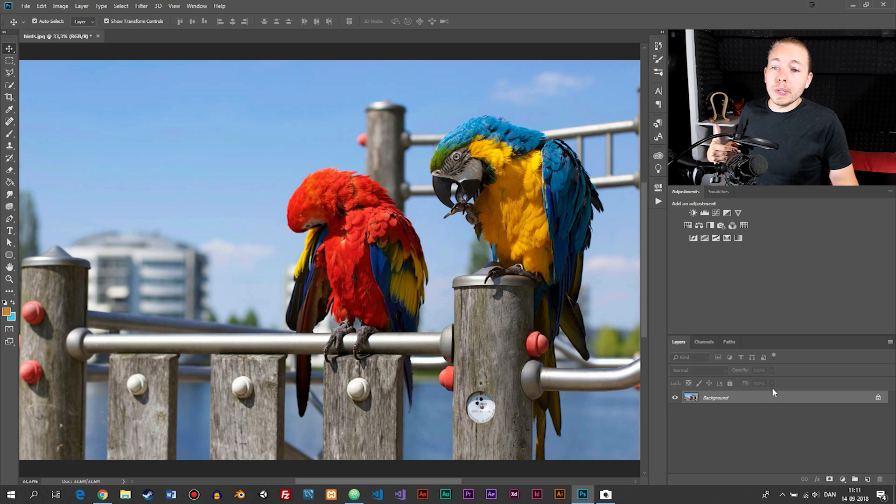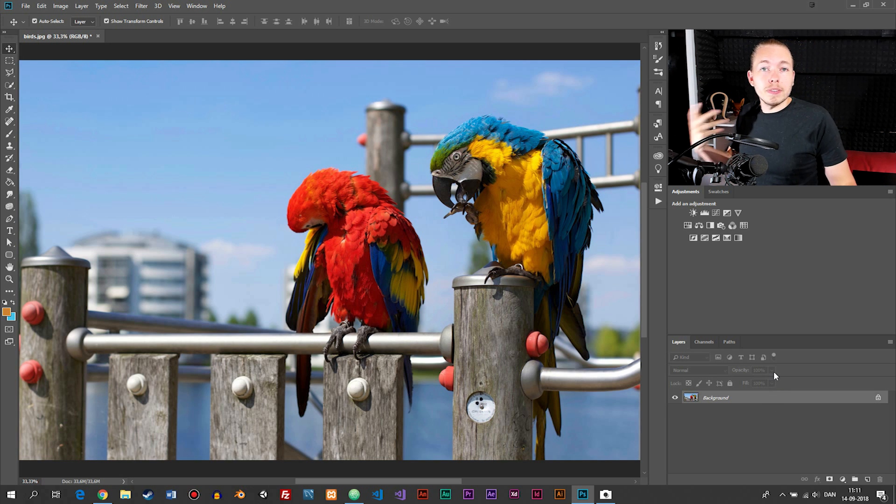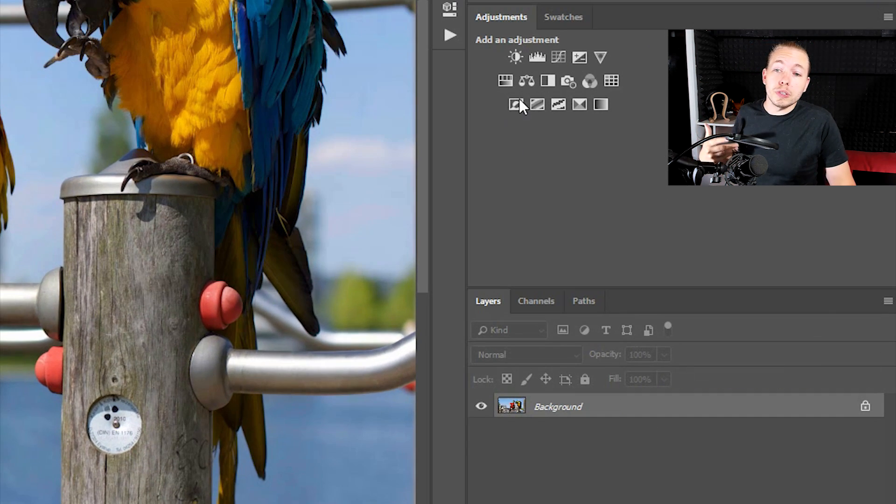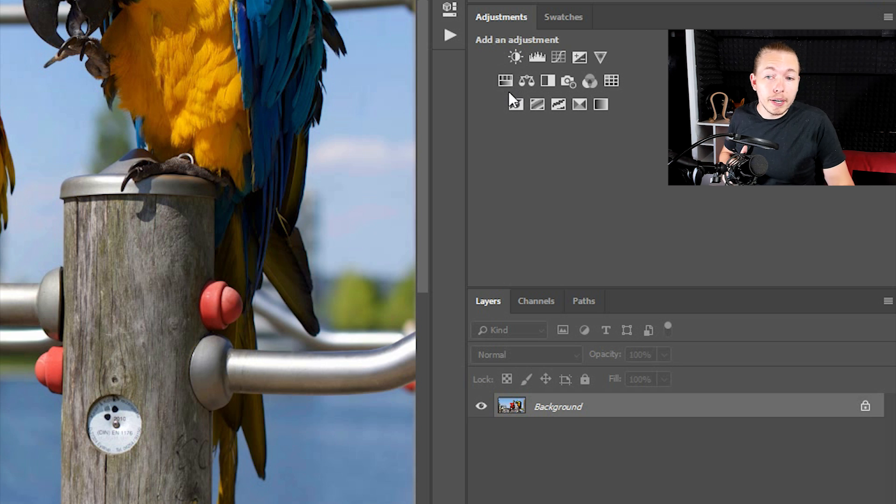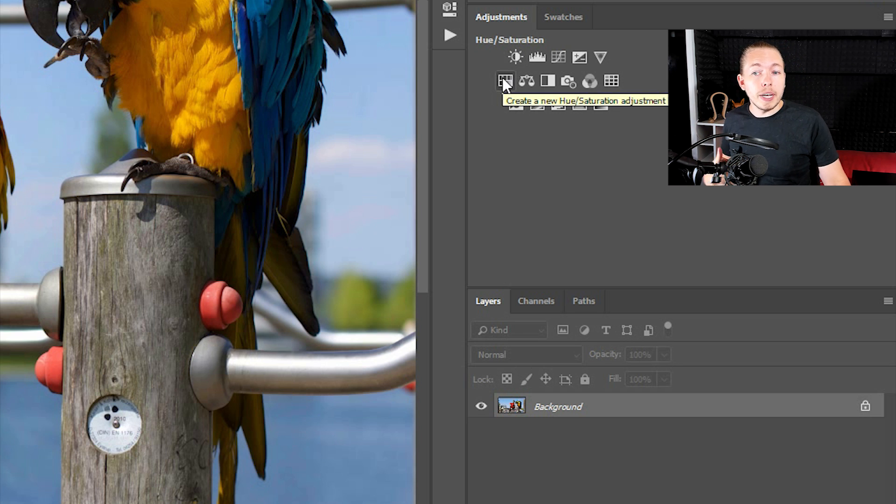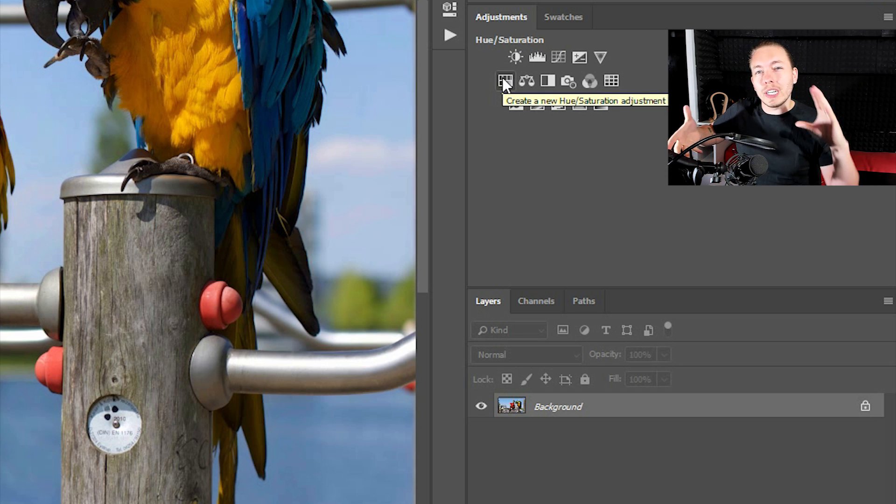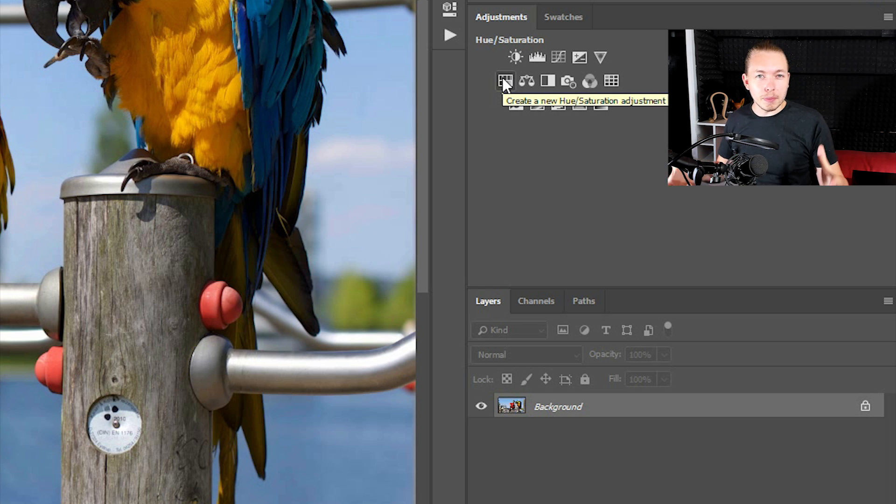The first way that you're probably going to see most people do it is by going into the adjustments panel. Inside the adjustments panel we have a button we can click on in order to adjust the saturation of the images.